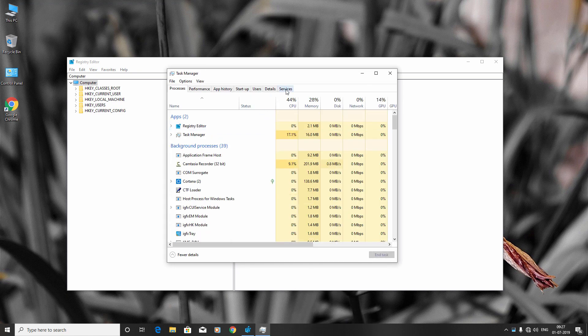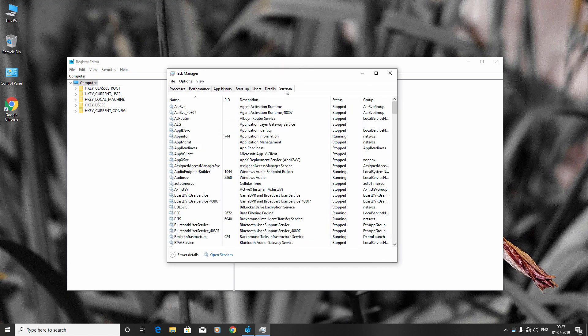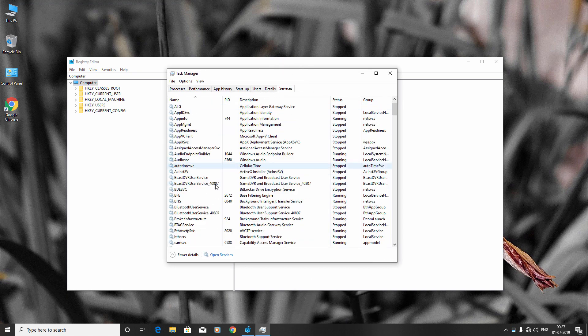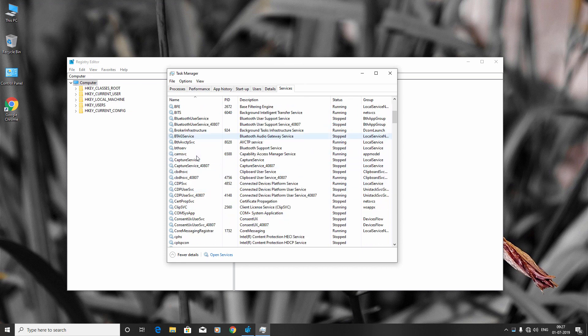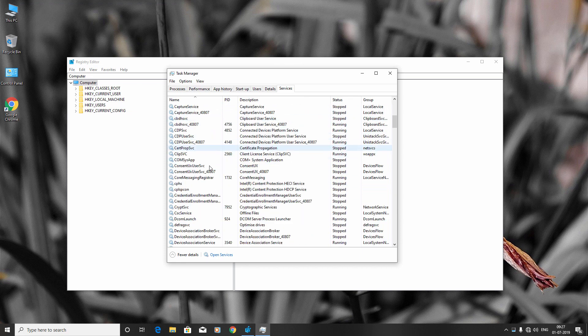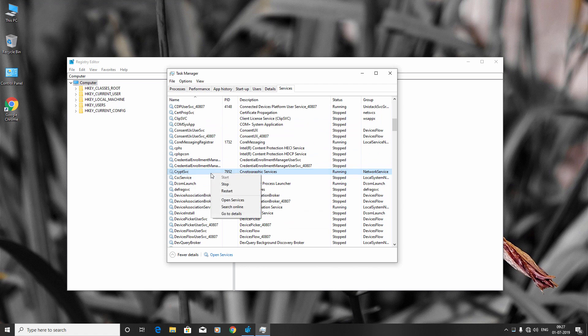Go to the Services tab and find Cryptographic Services. Right-click it and click Stop.